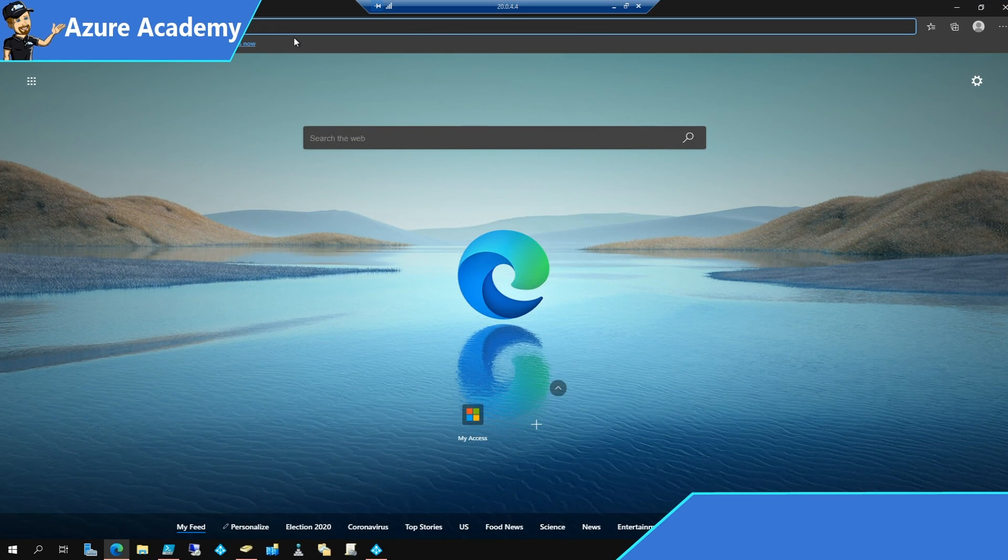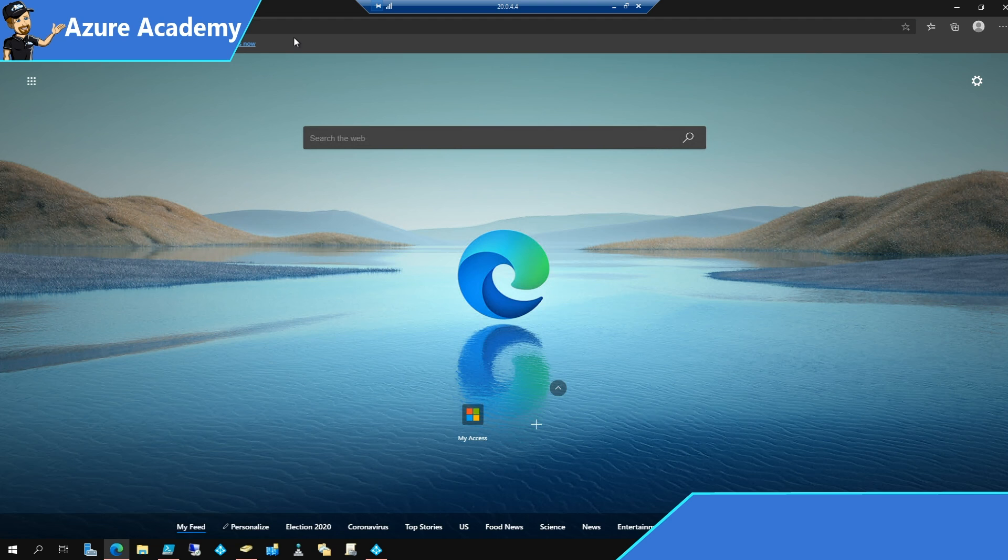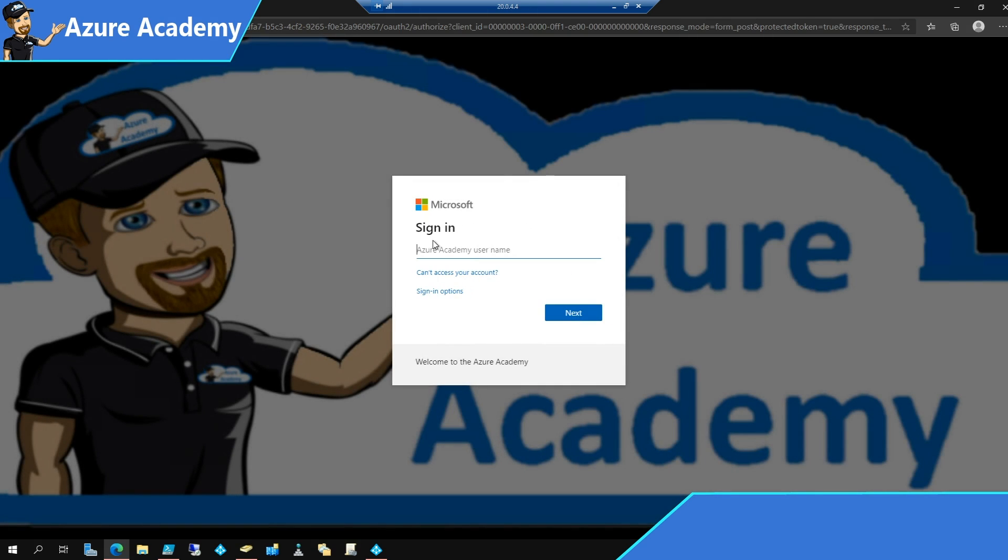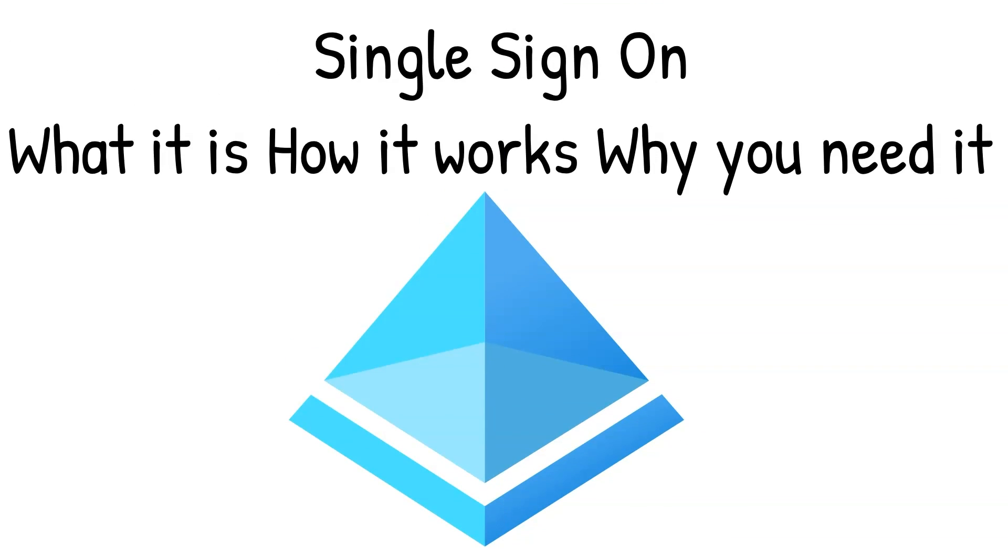I'm going to go to an internal webpage in my company, msazureacademy.sharepoint.com, and when I do, I am asked to sign in. So to understand this, we need to first cover how passwords actually work.